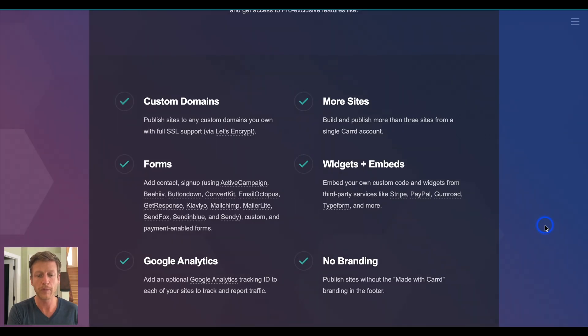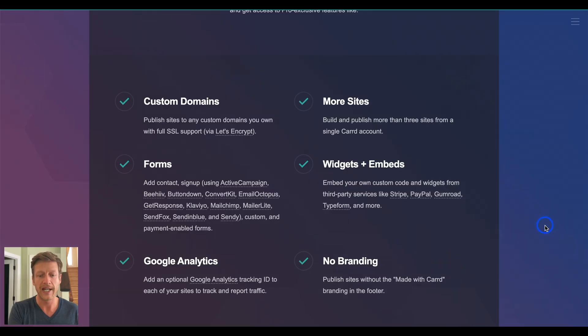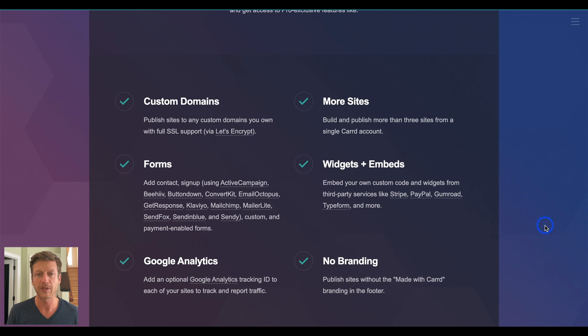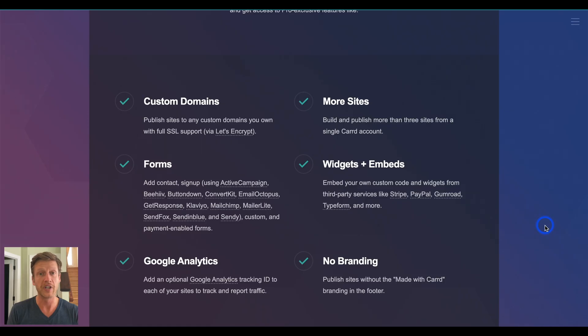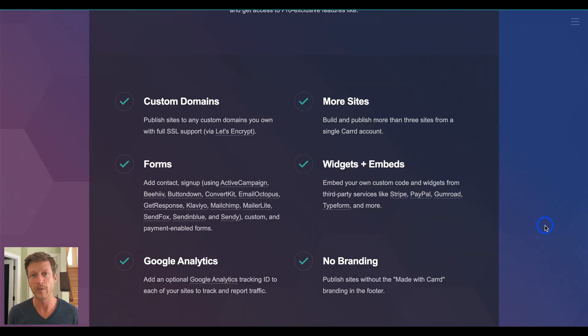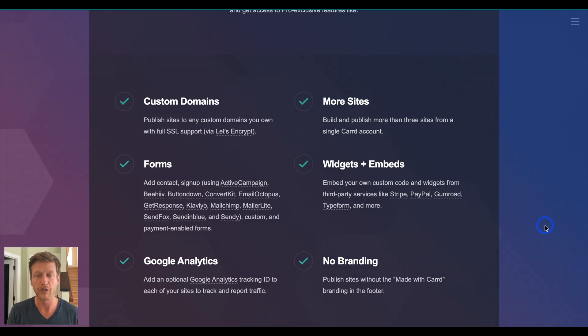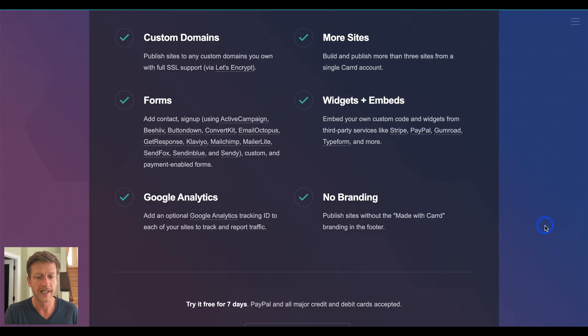Now, you can also have more sites using the pro plan too, and this is for people who have agencies or want to do some freelance work building websites for clients, and then they can host the websites on Carrd under their one account. Now, it might also be for you as well if you want to build multiple sites or multiple landing pages depending on what you're doing online.